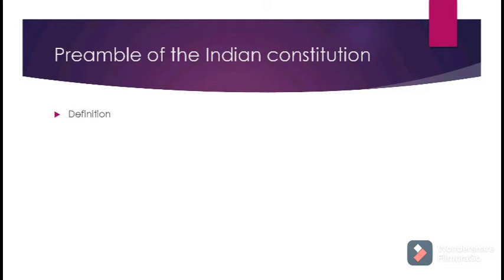The second characteristic feature in the Preamble is 'Sovereign.' It implies that India has the sole authority within its territory over all individuals and associations.